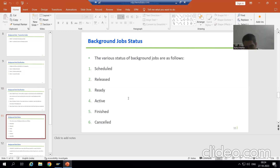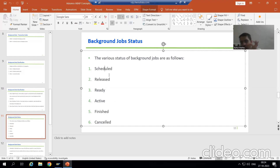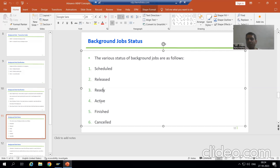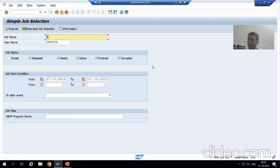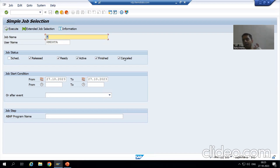Background jobs have six statuses. The first one is Scheduled, the second is Released, the third is Ready, the fourth is Active, the fifth is Finished, and the sixth is Canceled. You can check the status through the SM37 transaction code, and you can see we are able to see the same six statuses there as well.